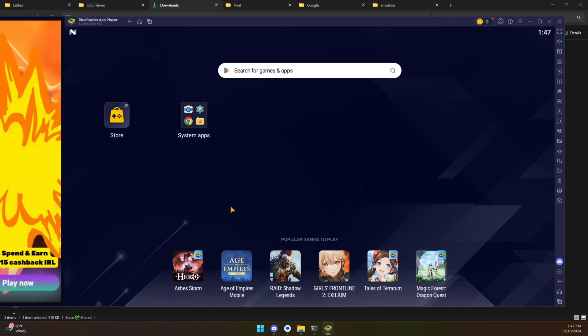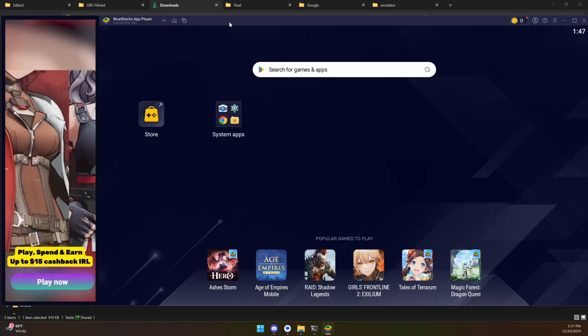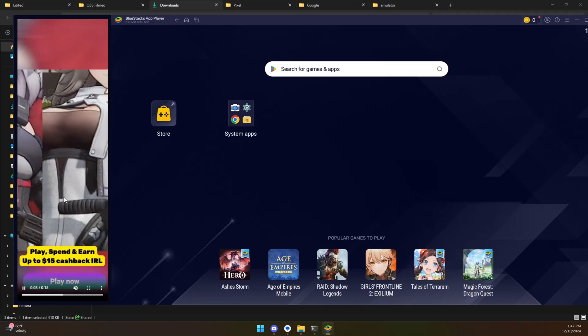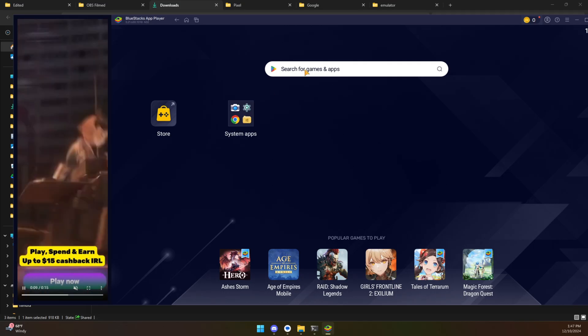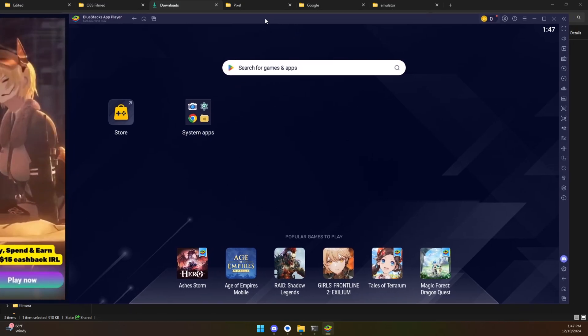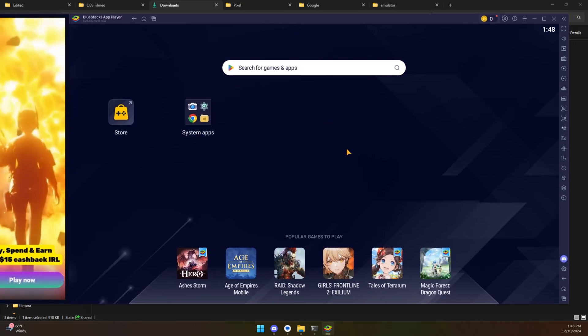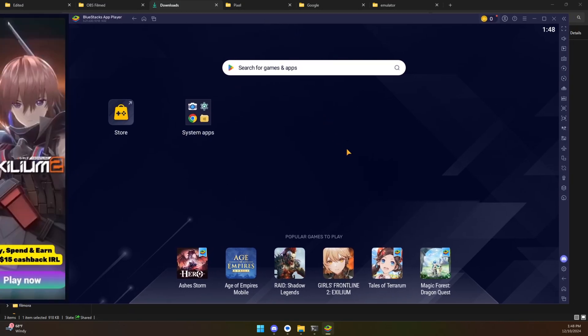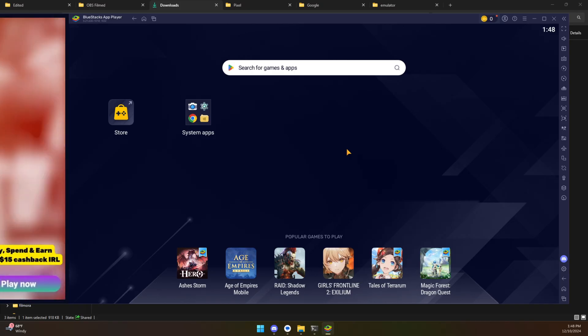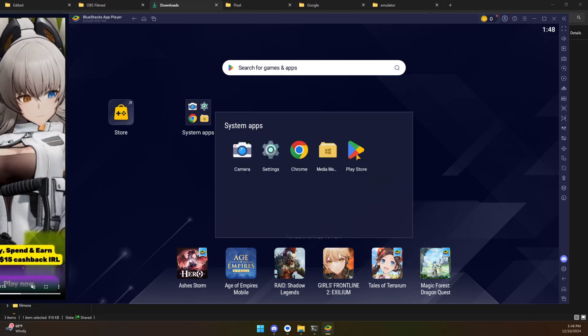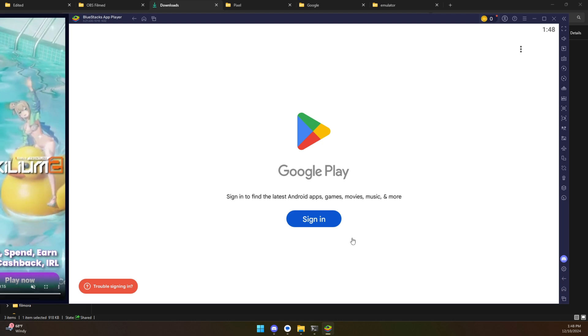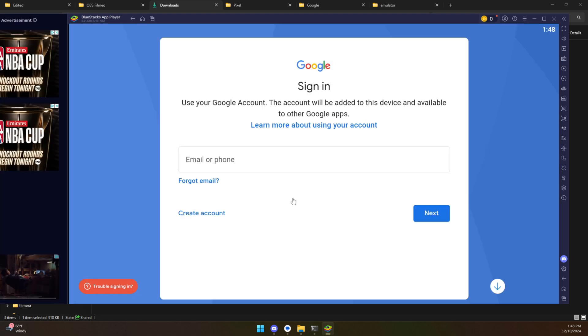They basically have like their own launcher in here with an ad over here to the site as well. So these are all things that you kind of have to keep in mind. It's a little bit less bare bones and sometimes that's good. Sometimes that's not good, but you do right out of the box have access to the Google Play Store.